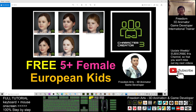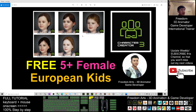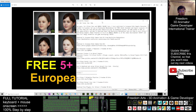Hey guys, my name is Freedom. Today I'm going to share five European female kids characters for you. All of these are children's female characters from Europeans.